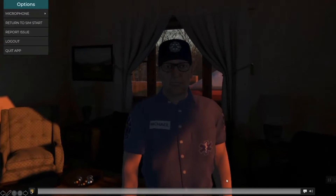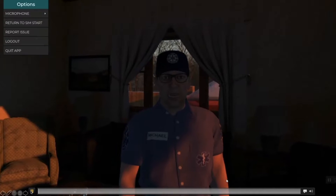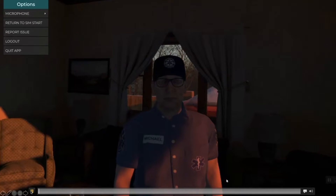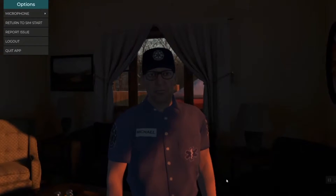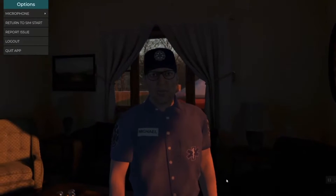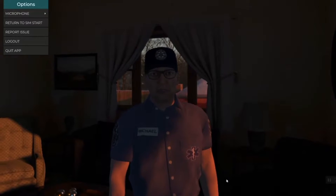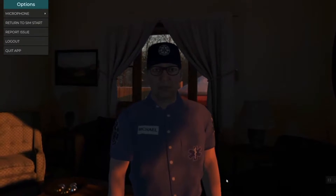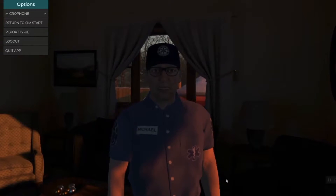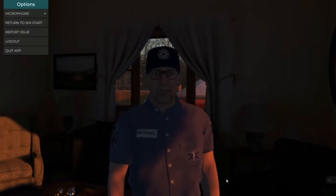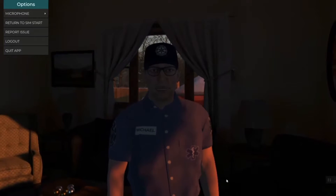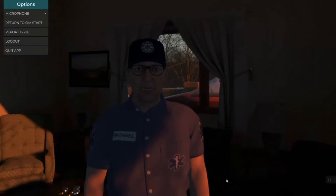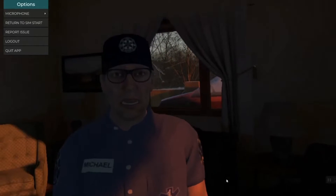Welcome to the ACLS pre-hospital VR simulation. My name is Michael. I'm here to introduce you to the app and I'll be observing and helping during this simulation. You will be in the role of team lead during both non-cardiac arrest and cardiac arrest scenarios.